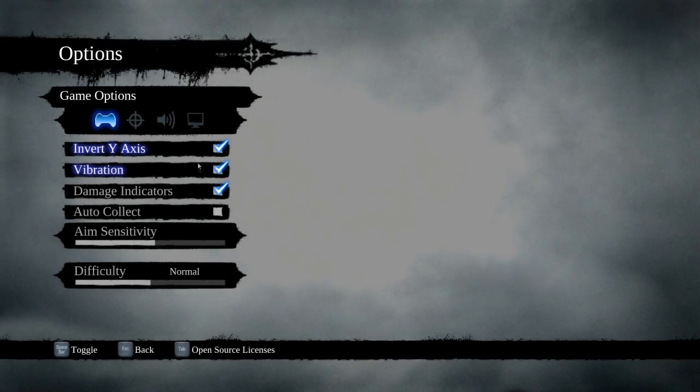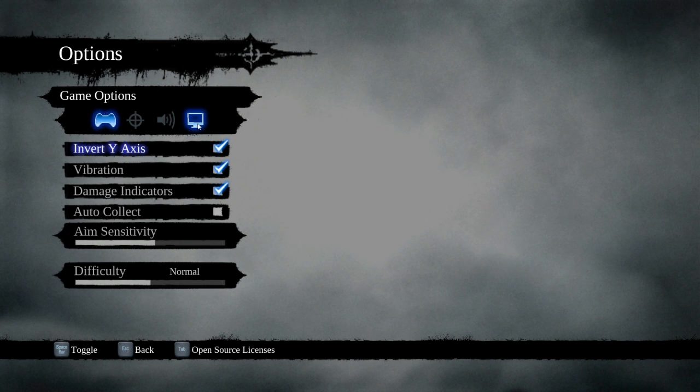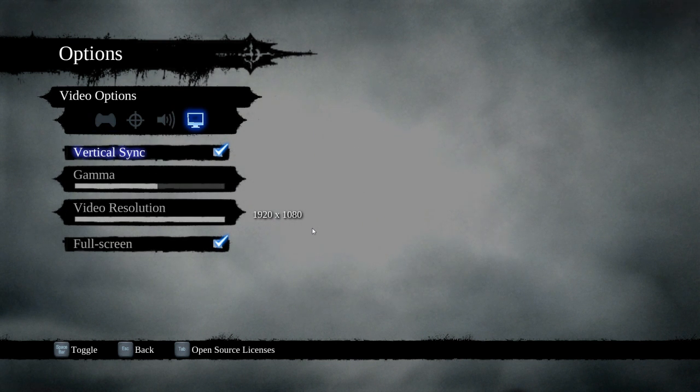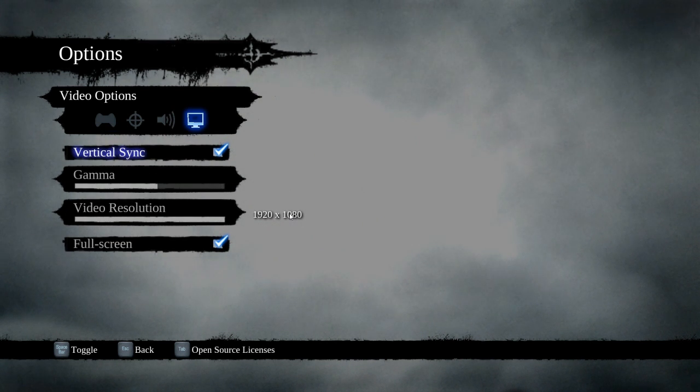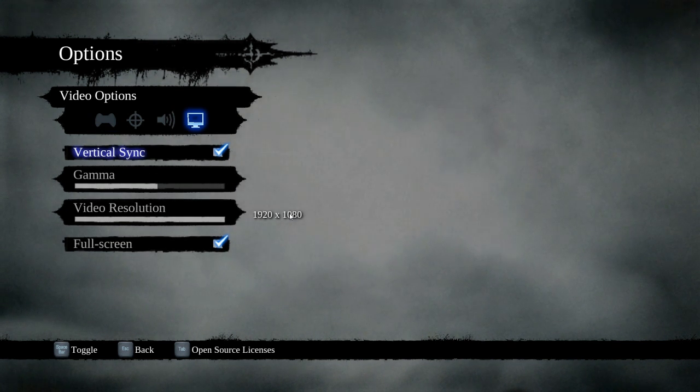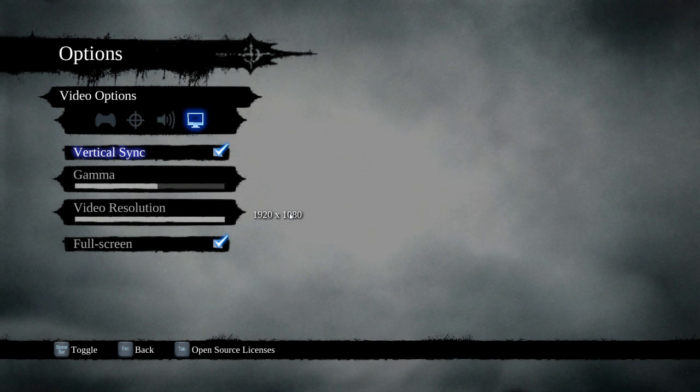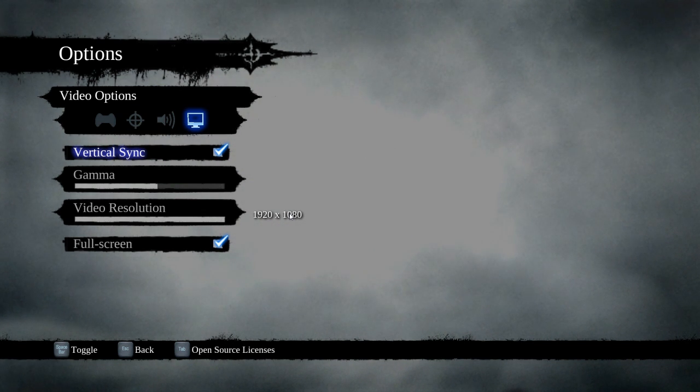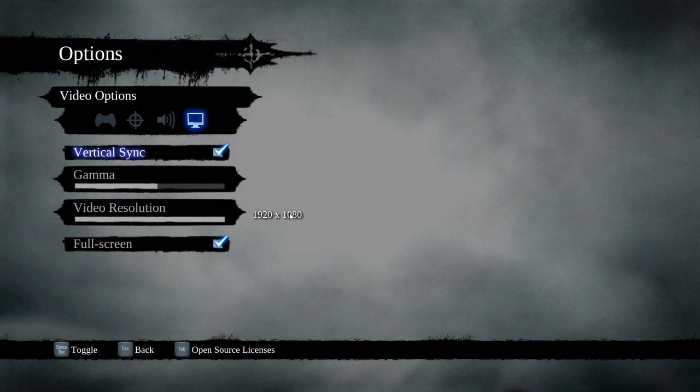So the first one, and it's probably the biggest one, is that there is no graphics options. Apart from the video resolution and full screen, that's it. They give us a vertical sync, which it doesn't work by the way, this is another reason why I've got this video for you today.